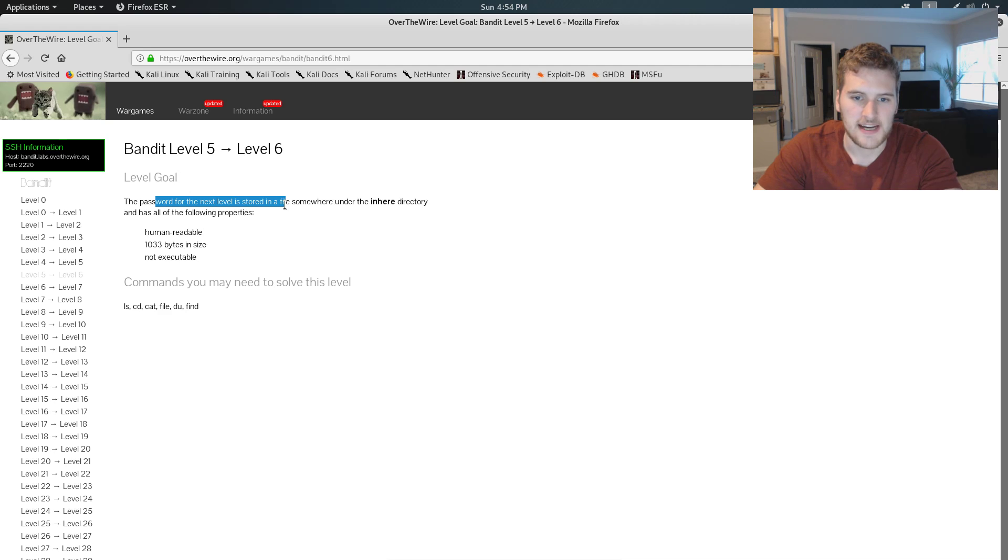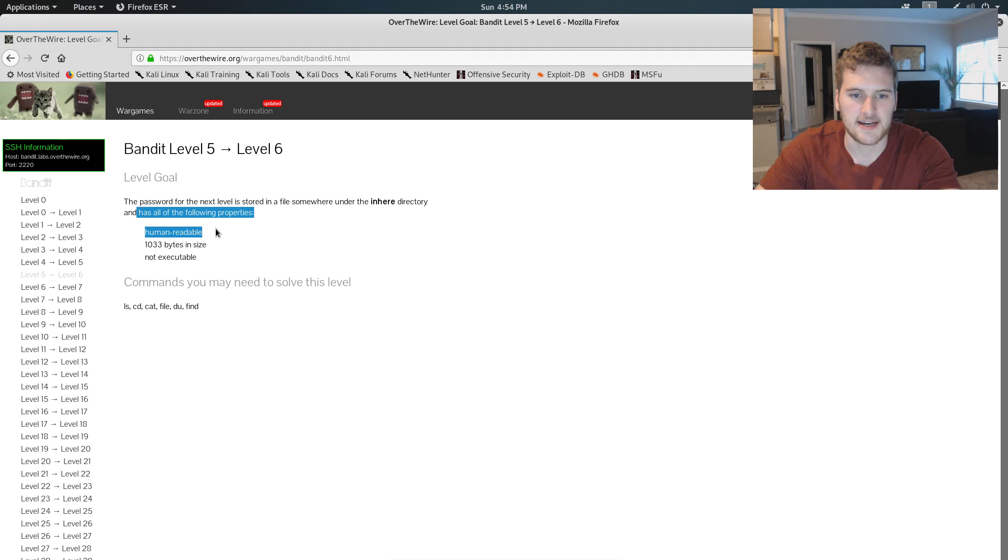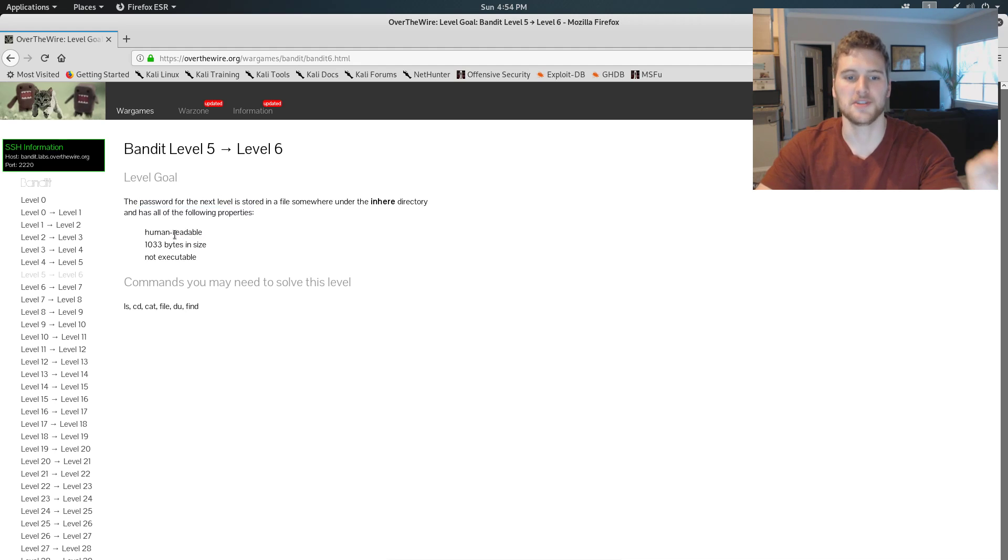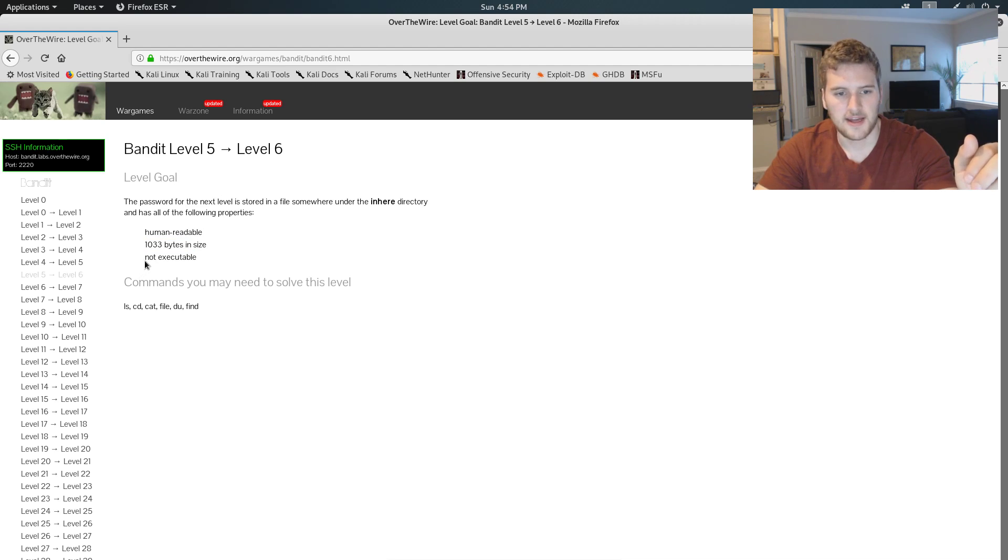So in this one the password is somewhere under the in here directory and has the following properties. It's human readable, has 1033 bytes, and it's not executable.